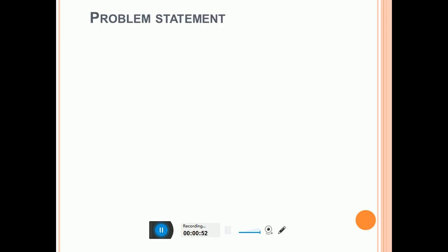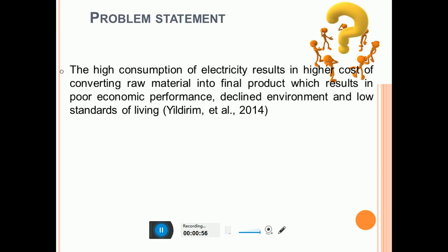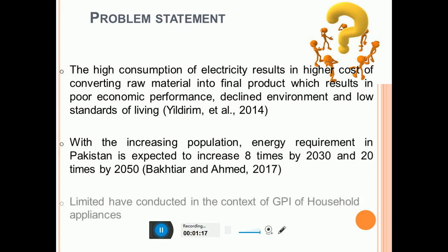After this, you have to clearly state the problem statement. On this slide, you have to clearly state the research problem as well as the research gap. In the first point, clearly point out the problem you identified, and after that, the gap you identified while doing the literature review. You have to mention both the problem and the gap with citations.